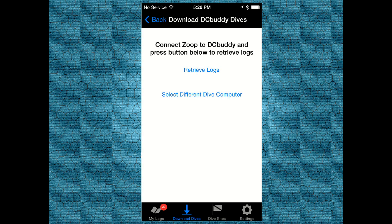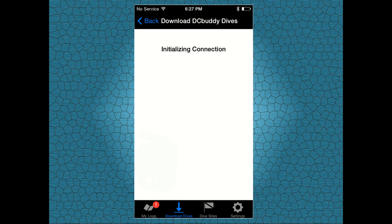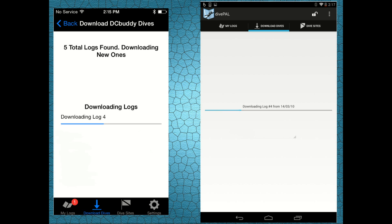Now tap on Retrieve Logs and after a few seconds the dive computer will start sending data to your smartphone or tablet.